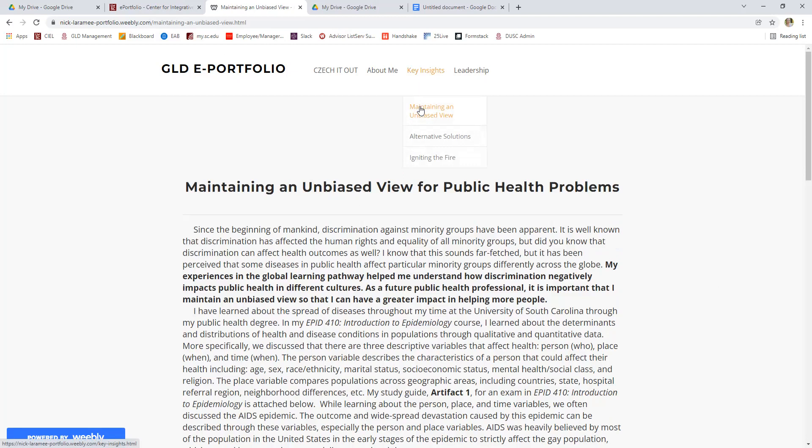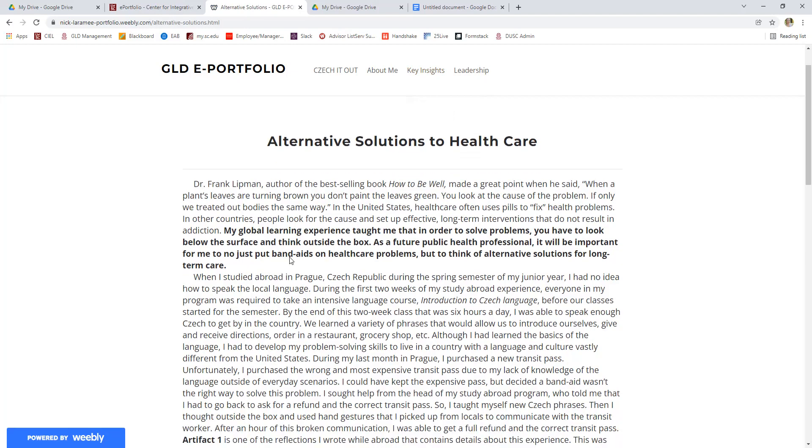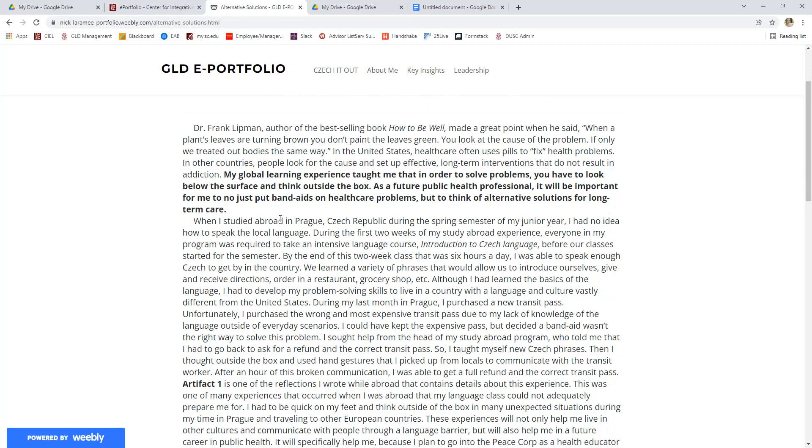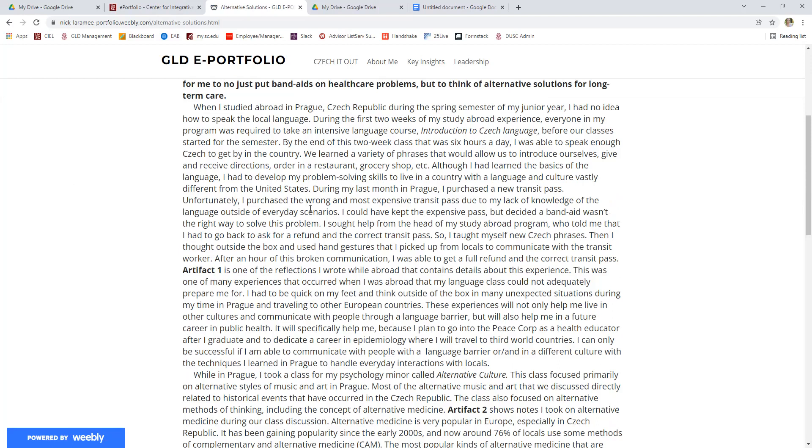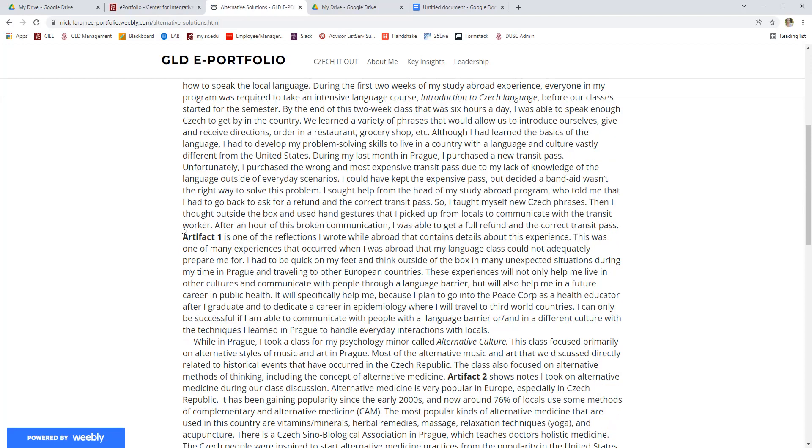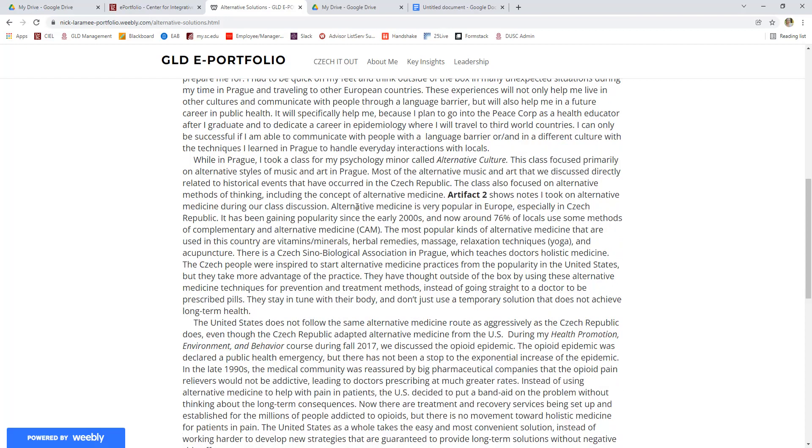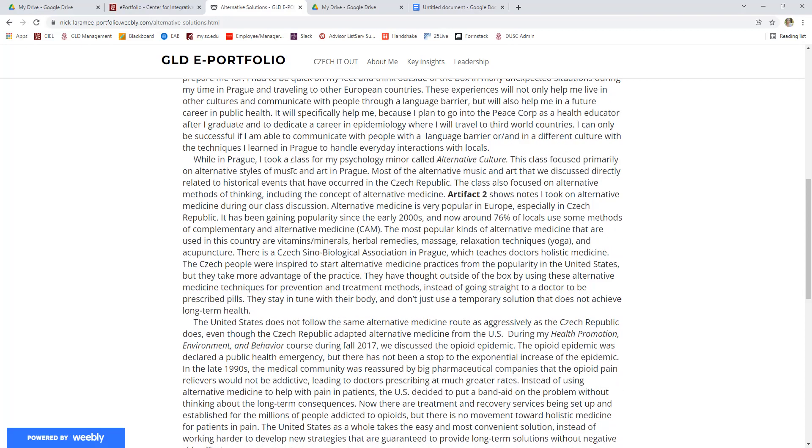Just to give you another example, like I said, there are three key insights, but they all follow the same template. In this key insight, again, tied to global learning, his pathway, he talks about his study abroad experience again, but he talks about it in a different way this time and in a different experience while he was abroad. So he learned about going through the basics of language and having to use problem solving skills to communicate while he was in Prague. We have another artifact, which was a reflection that he wrote while he was abroad. And then he took a course while he was abroad, a psychology course called Alternative Culture, and he talks about what he learned in that course. And again, you can see the artifacts of the notes that he took from that class.